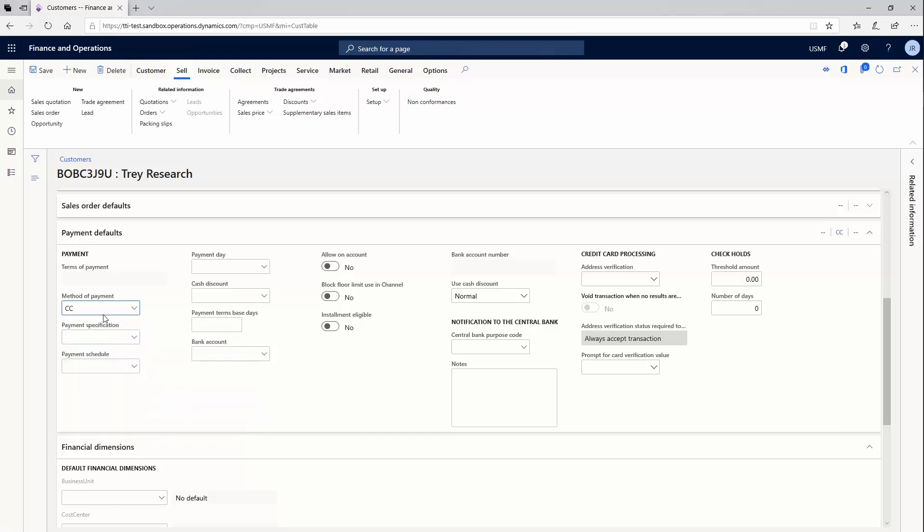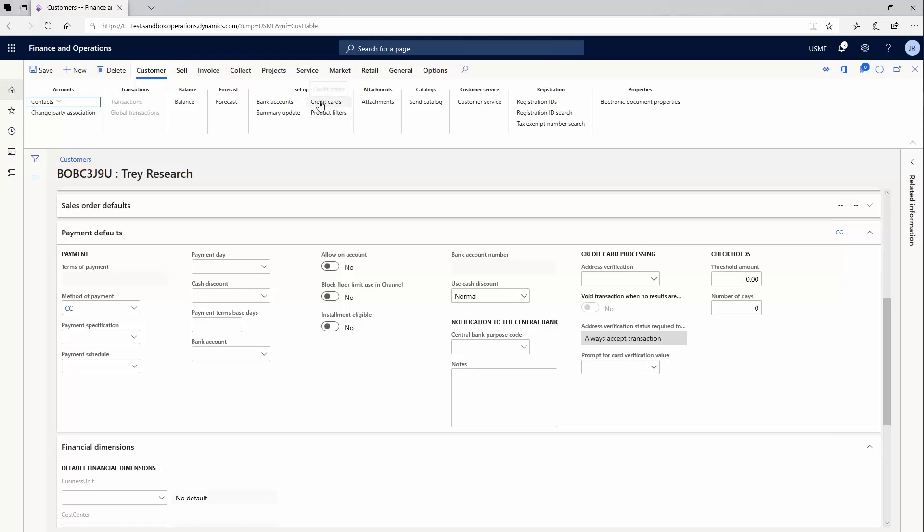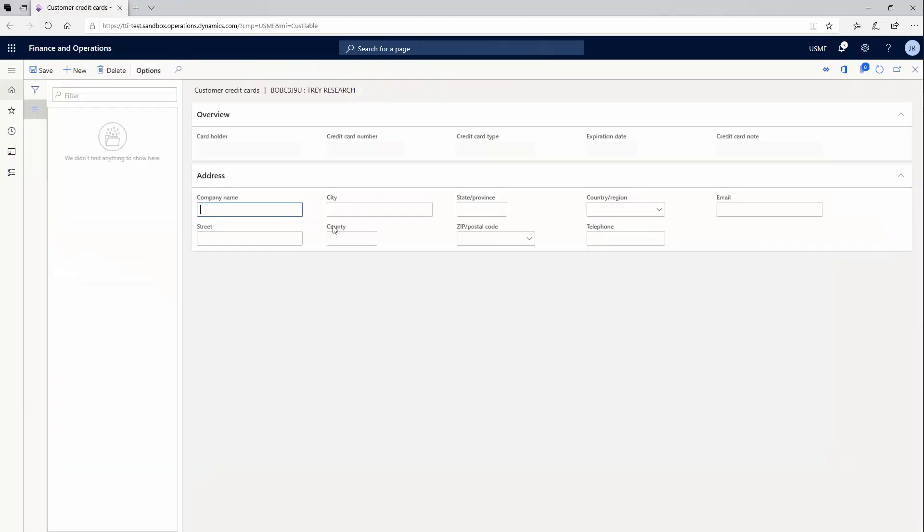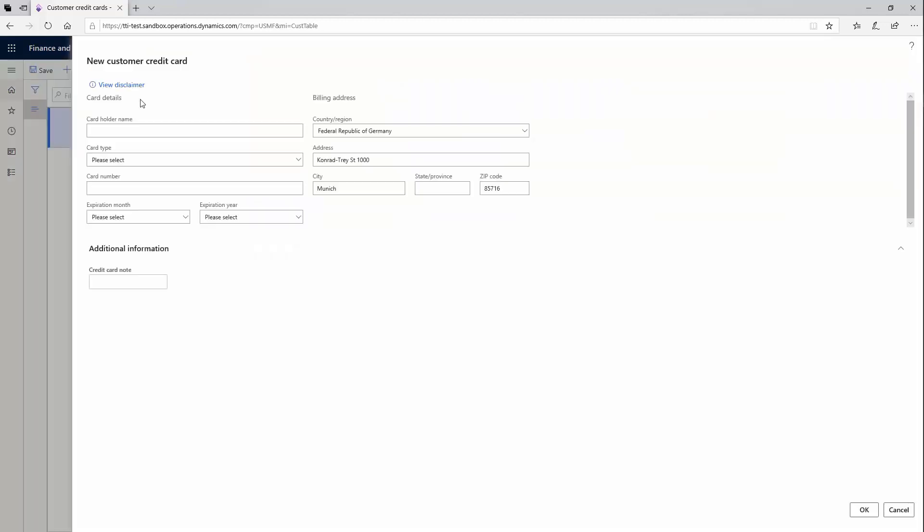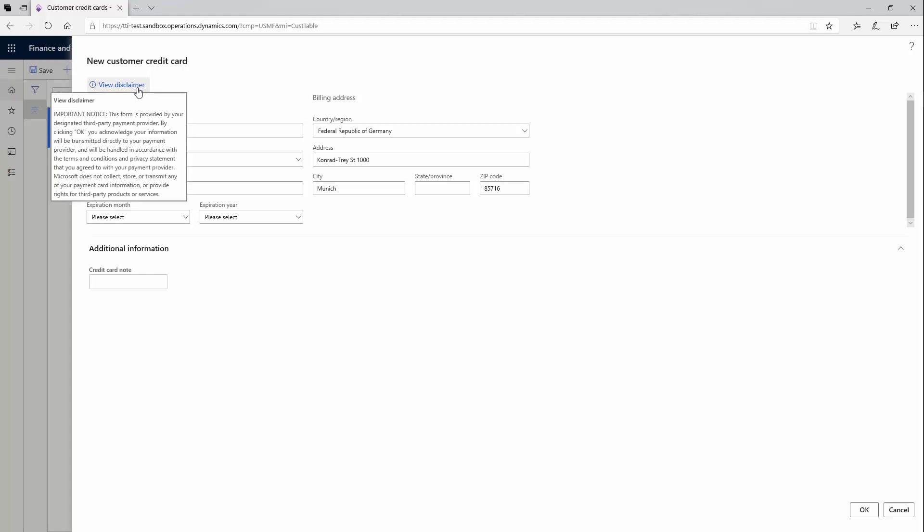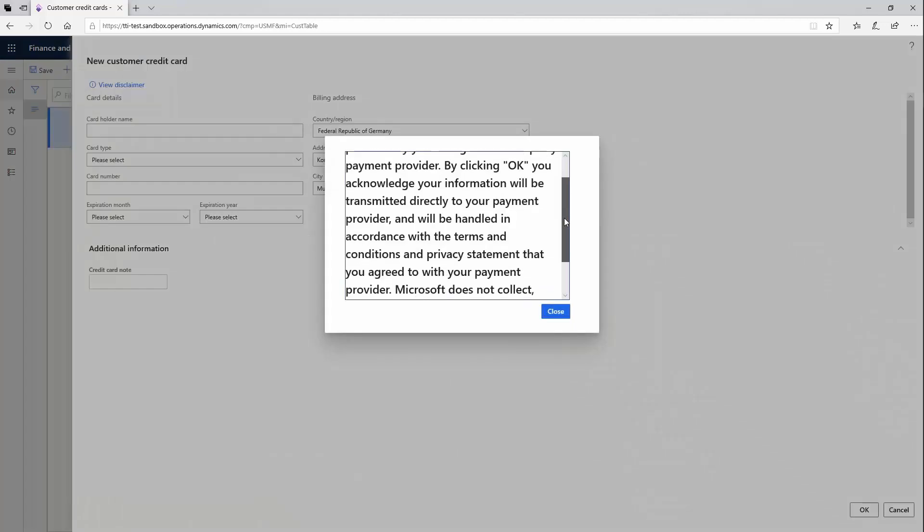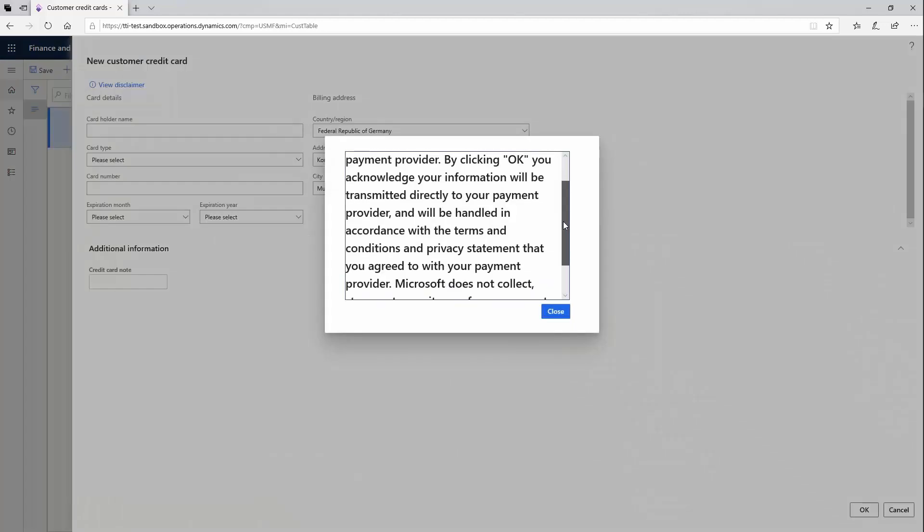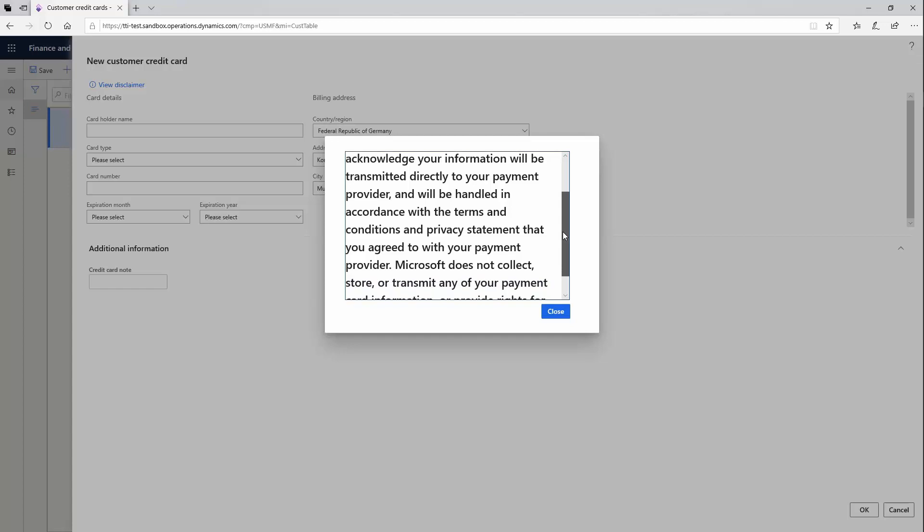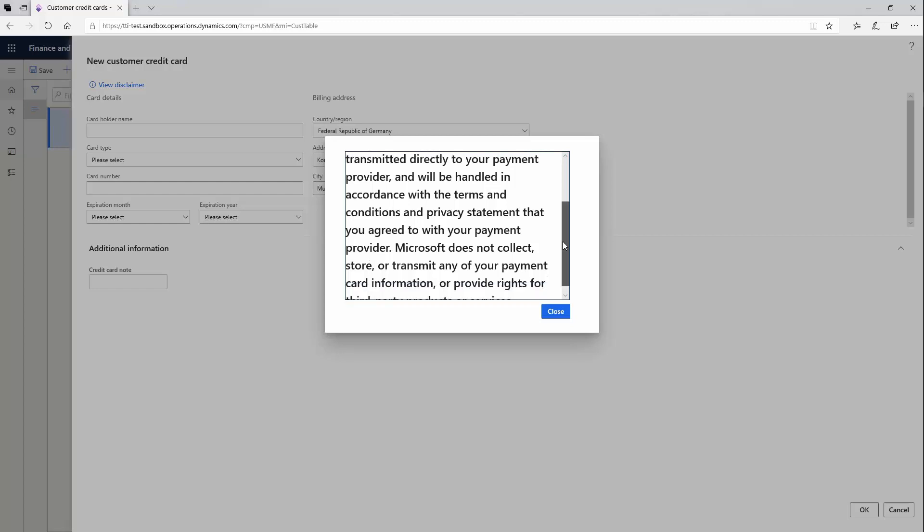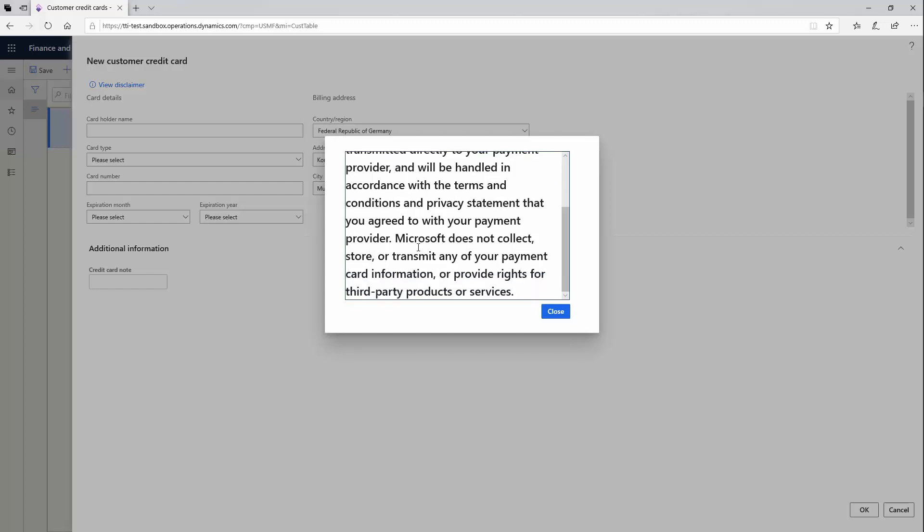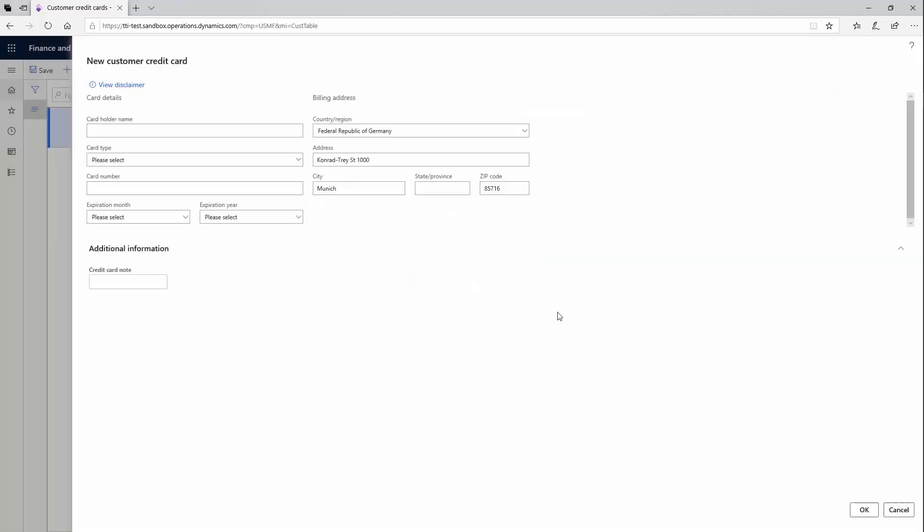Behind the scenes, credit card functionality has different things. By selecting that, now I can come here and type in credit cards for my customer. I can click a new button and you can see how 365 for finance and supply chain has already a disclaimer that basically is telling you that by clicking OK, you acknowledge that you will be transferring information to Microsoft. Microsoft does not collect, store or transmit any of your payment card information. Everything gets stored in your bank or in your third party products or services that are making the connection.